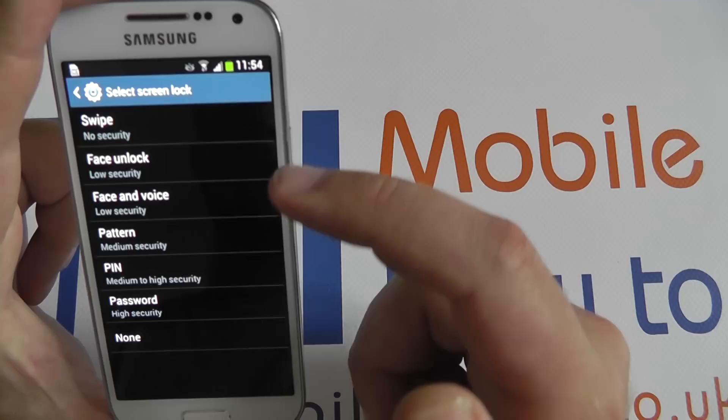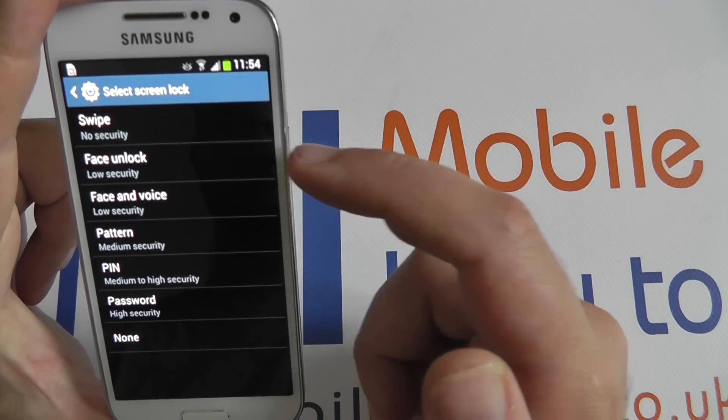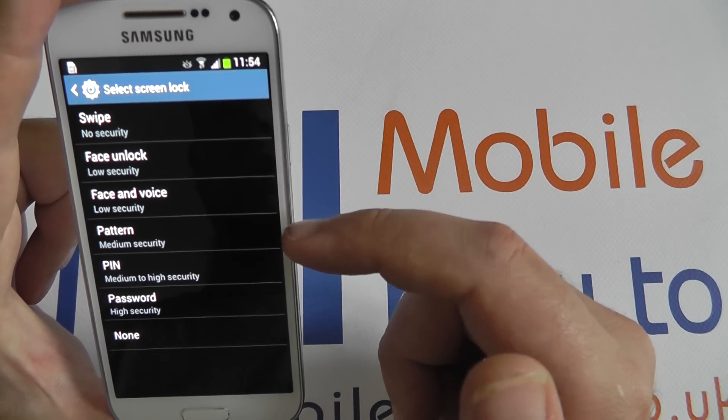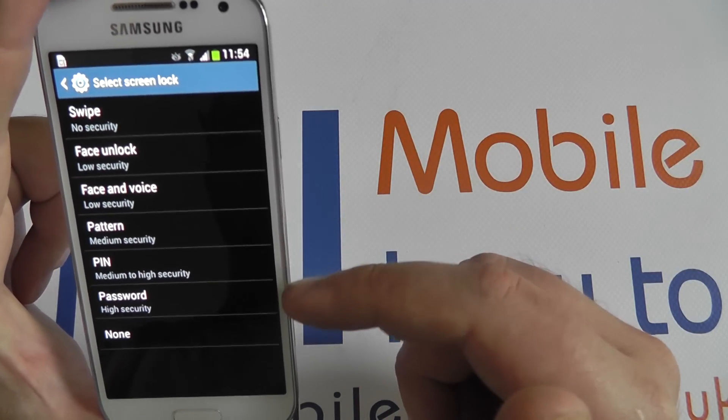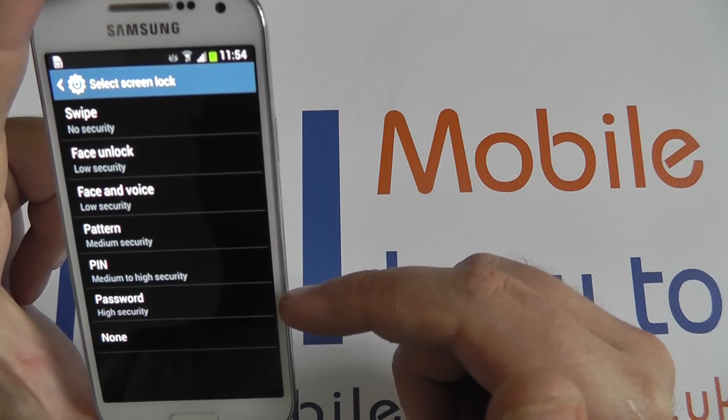We have a face unlock option, a face and voice option, a pattern, a pin code, and a password.